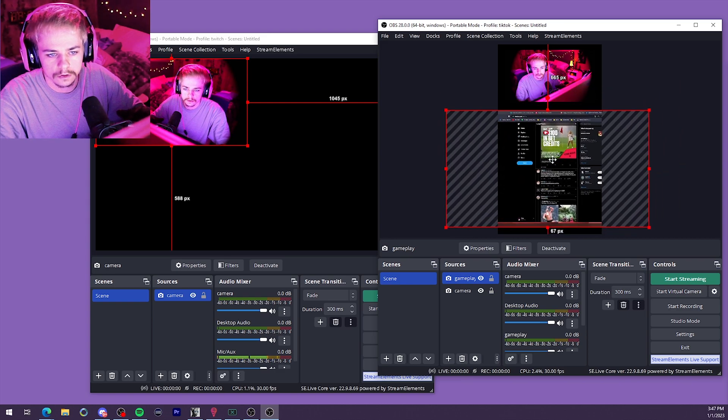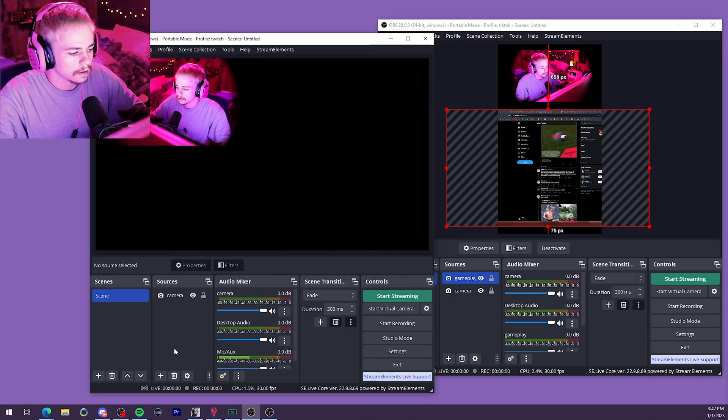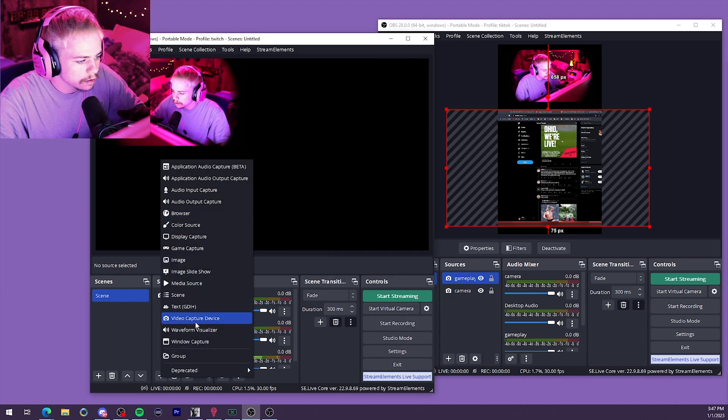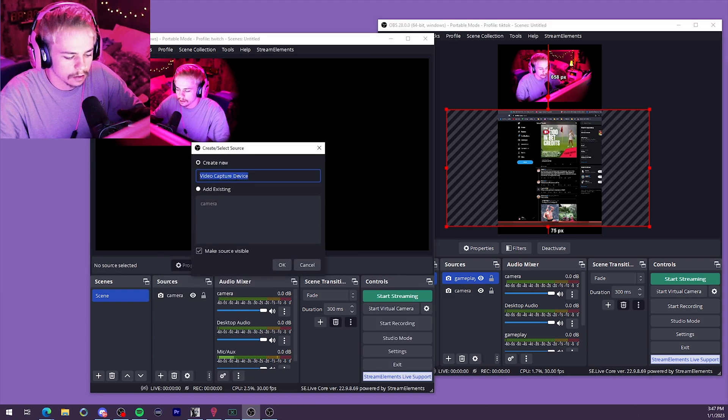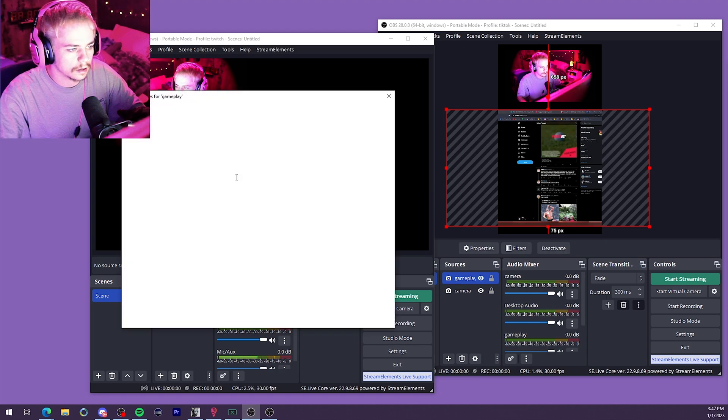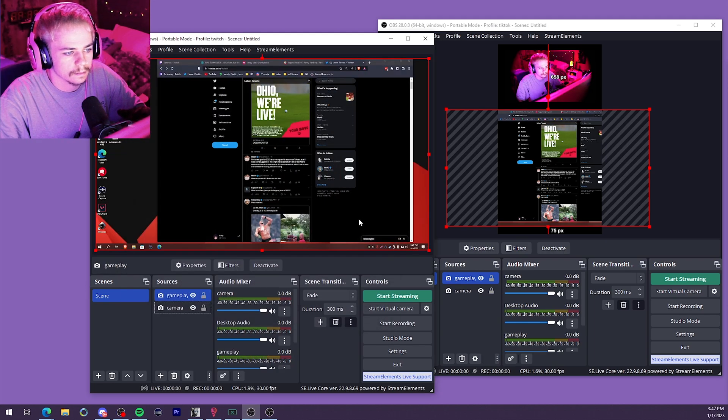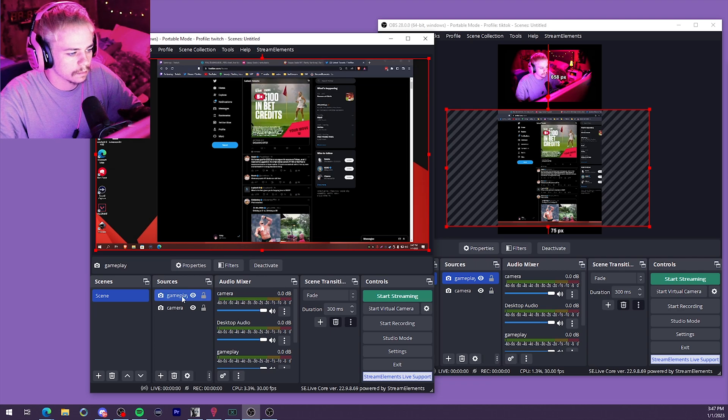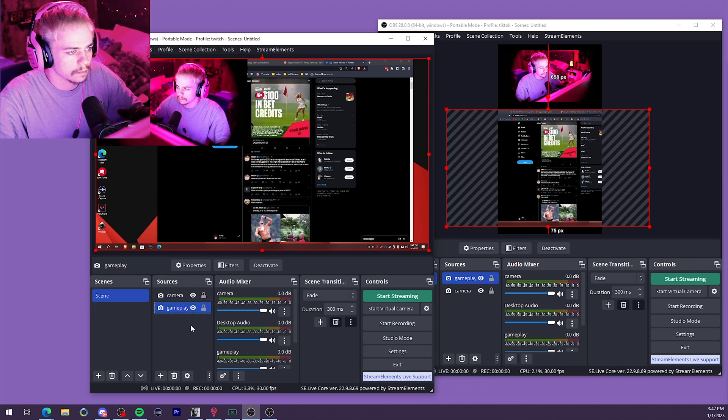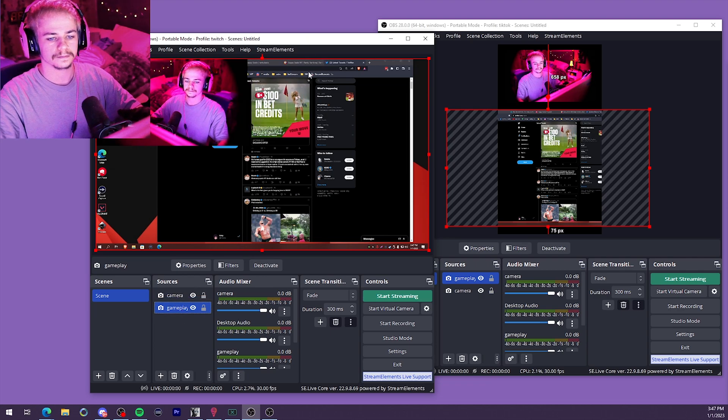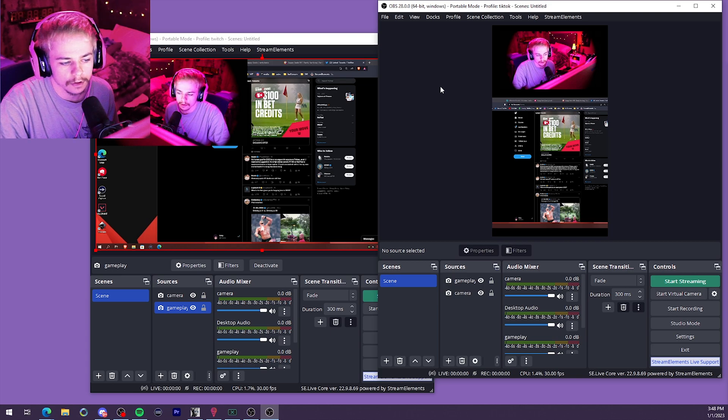You get nice and zoomed in for the TikTok. Let's go ahead and add it in for the Twitch. Gameplay. Bam. And just like that, you're good to go.